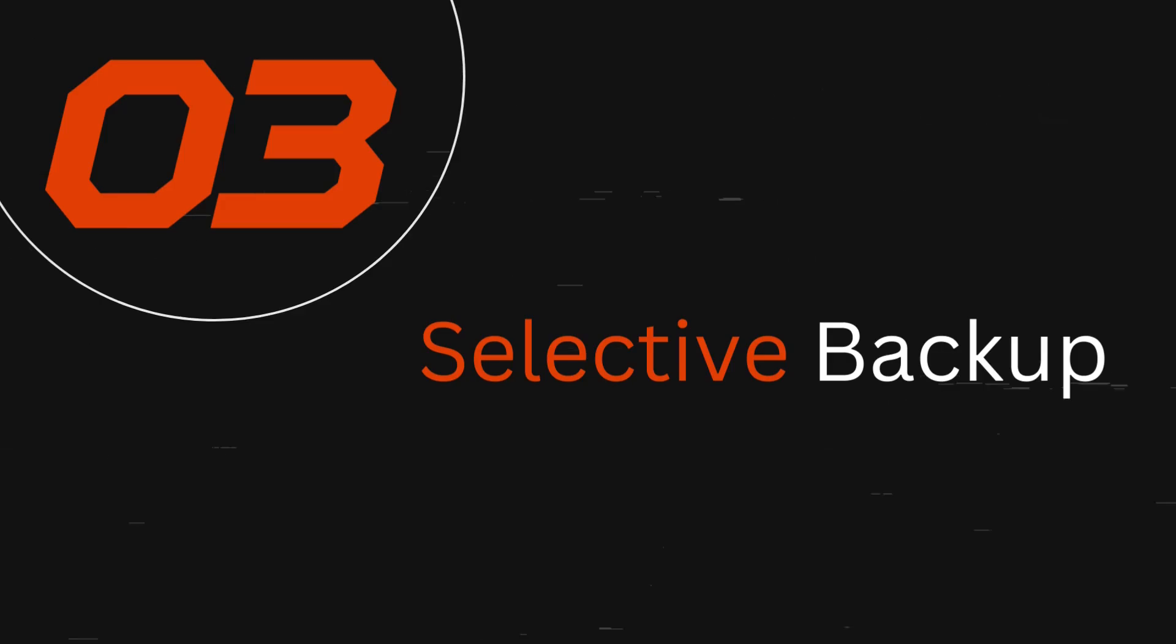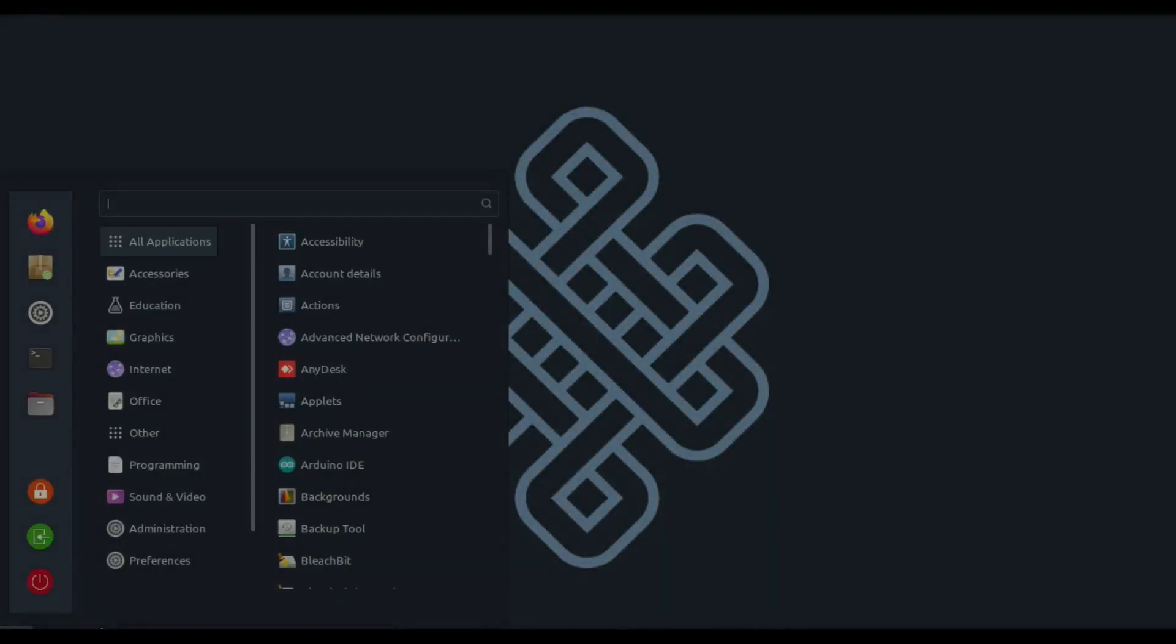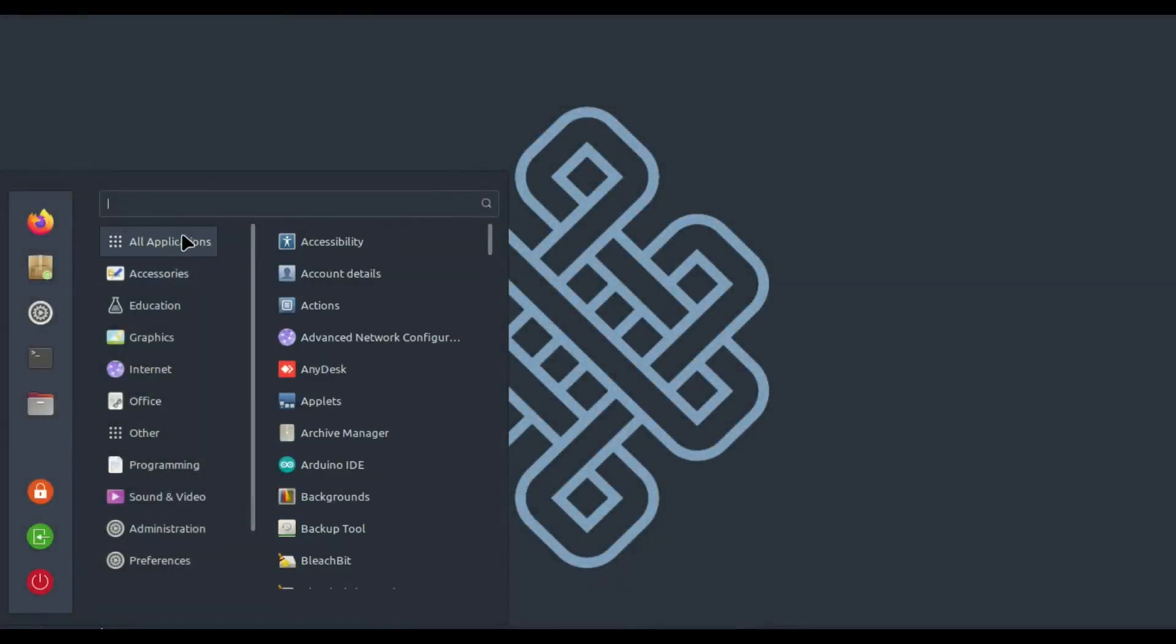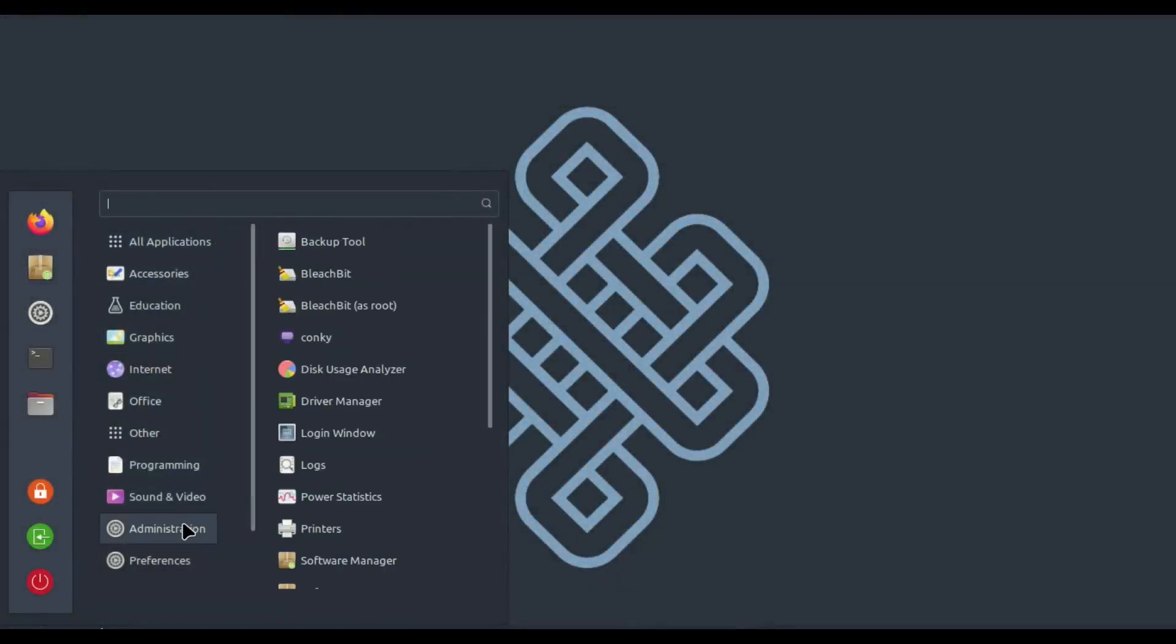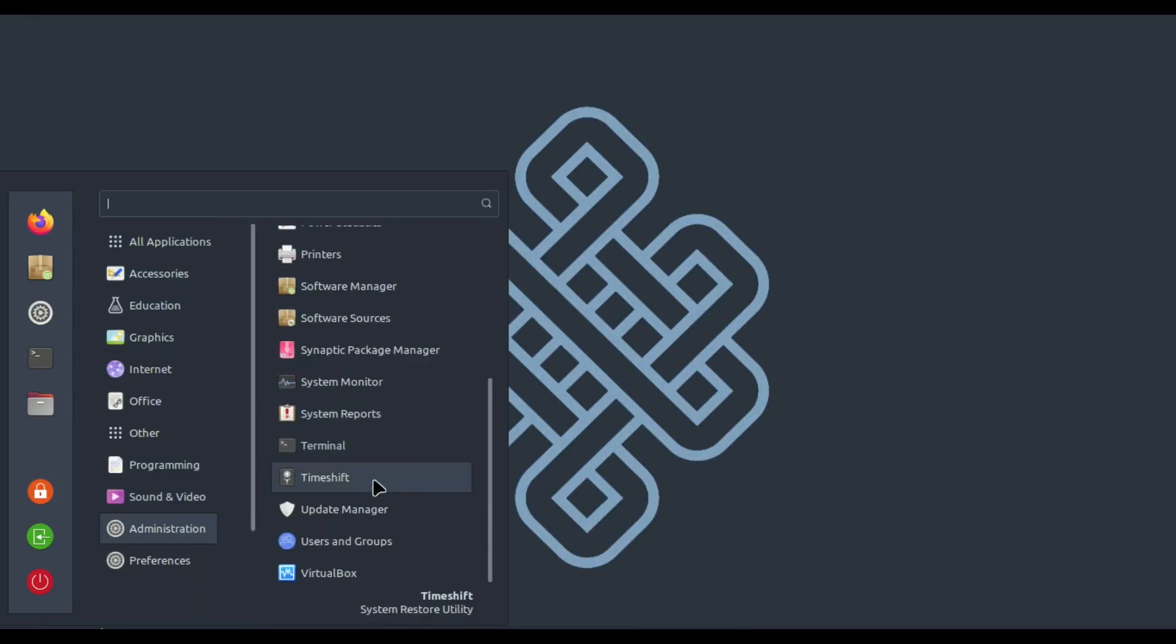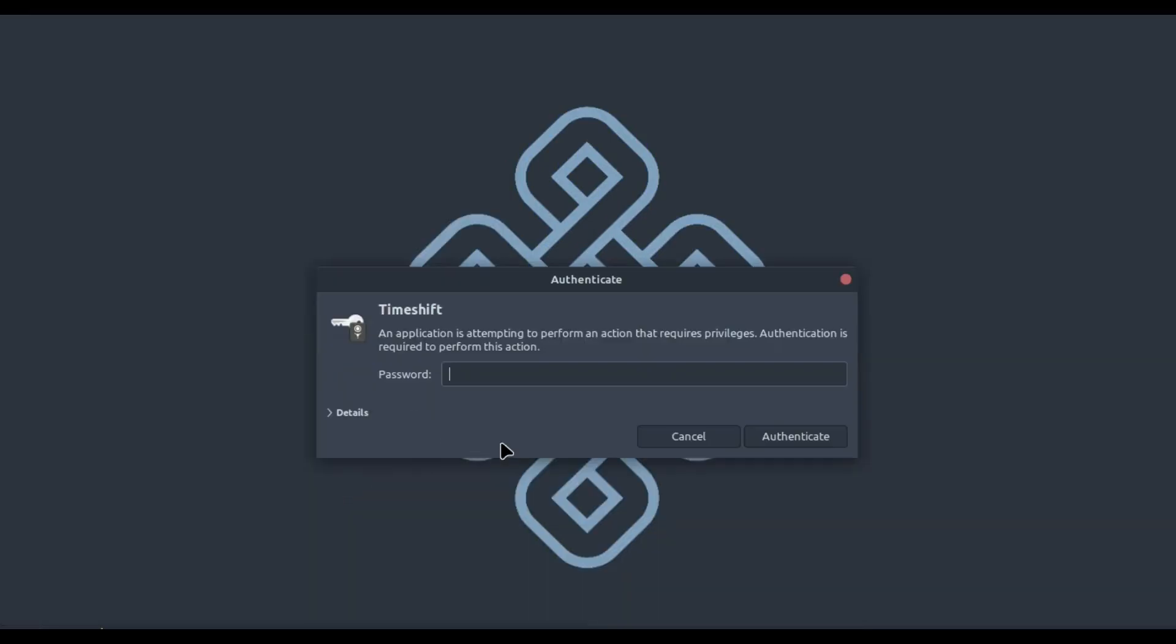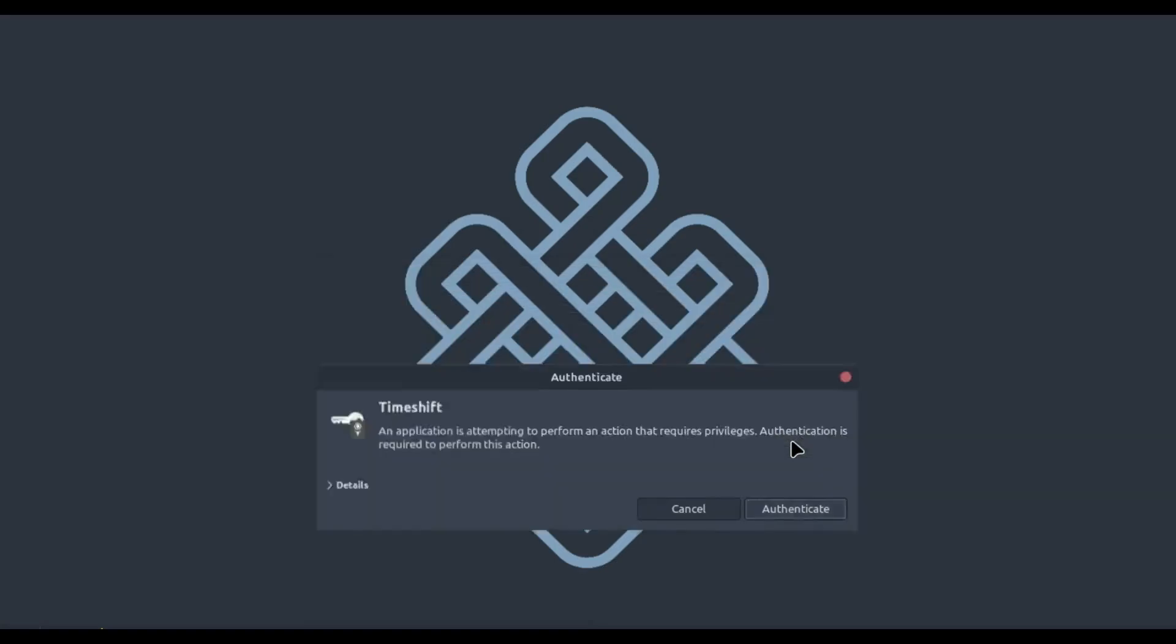Let's open Timeshift. You can find it in the menu by typing 'Timeshift' in the search bar and clicking on the icon. When you open Timeshift for the first time, you'll be prompted to set it up.